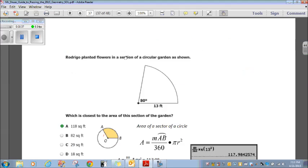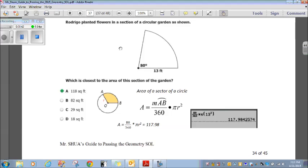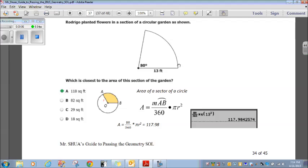Moving right along. Rodrigo planted flowers in a section of a circular garden. What is closest to the area of this section? You need to remember the formula for the area of a sector of a circle: the measure of arc AB divided by 360, times pi r squared. The measure of the arc is 80, so it's 80 over 360 times pi r squared.